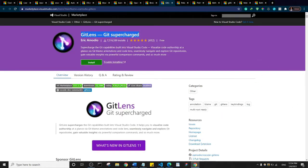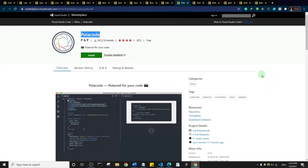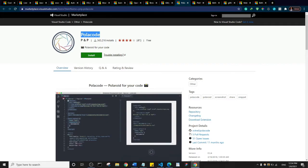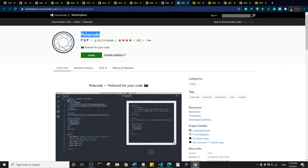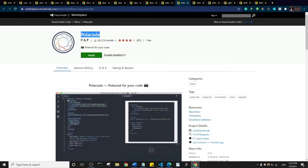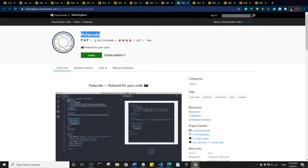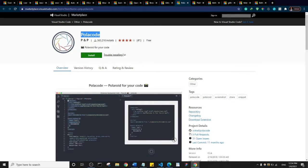We have GitLens, and basically GitLens is a Git related extension and it helps with your Git workflow. Then we have Polacode. Basically what Polacode will do is that it will help you to convert various snippets of your code into an image, and then you can share that image with whoever you want.